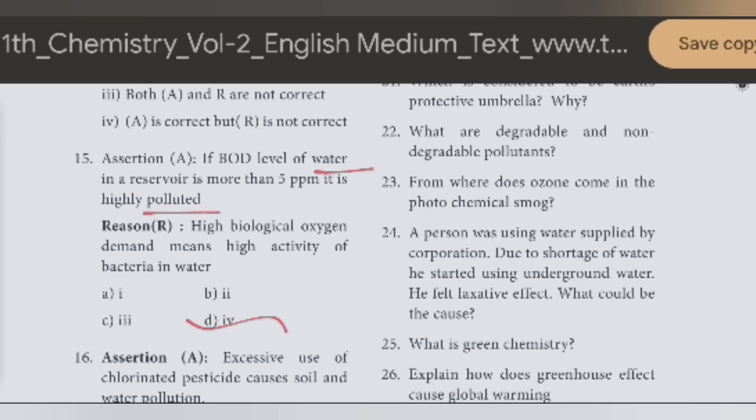Bacteria activity is high in the water — that is the problem, water is polluted. Fourth option: A is correct but R is not correct. So this is the answer — assertion is right, reason is the problem.